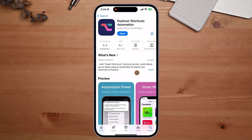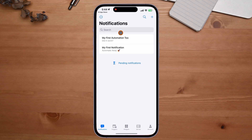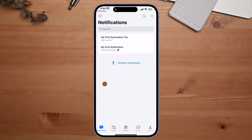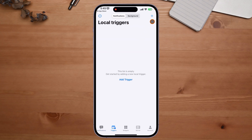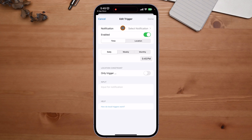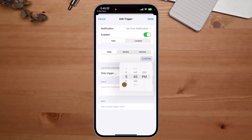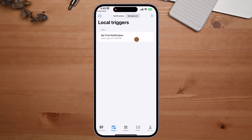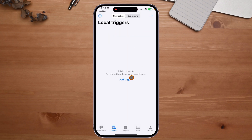Once it's done installing, click Open. Here's a quick run-through: at the bottom we have Notifications, then Triggers — really simple and easy to understand. You can click the plus button, set it to a notification, choose daily, set a time, and click Done. It'll trigger that notification to pop up. I'm going to delete this trigger since I don't need it — just swipe and hit Delete.